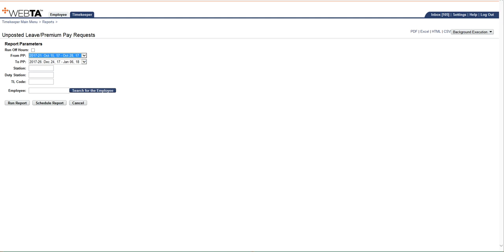You can also narrow it down if you'd like. If maybe you only want to run it for one particular TNL, you can select that. If you leave everything blank, it's going to run the report for your entire station. But it does identify on the report which TNLs the employees belong to.